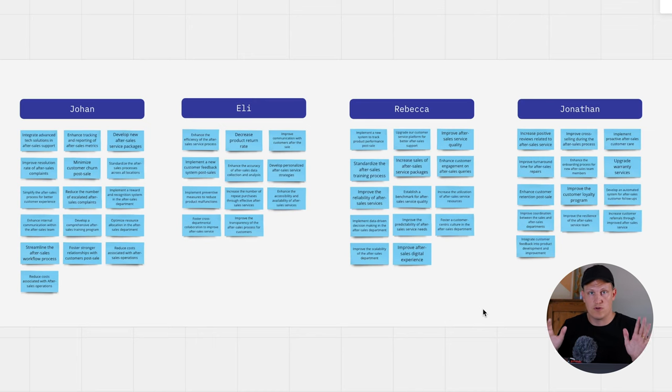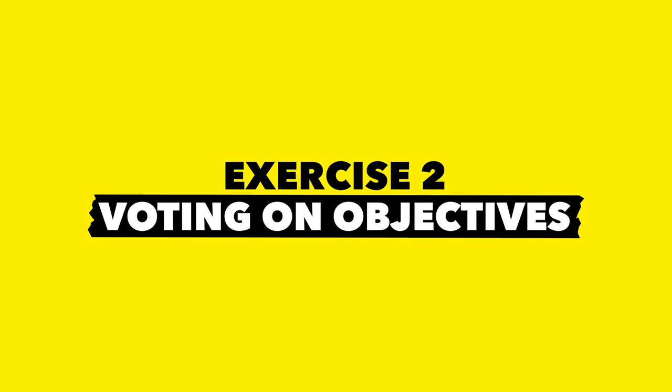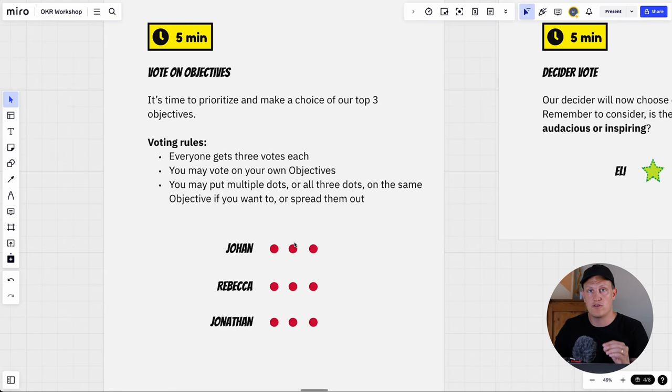When the timer has run out, you hopefully have a big selection of objectives to choose from — close to 50 here, maybe. But obviously we can't go for all of them. We have to filter it down and make a choice of our top three objectives. I've chosen top three for this workshop, but feel free to adjust that to your preference. Just make sure you adjust the number of voting dots on the board to reflect the number of objectives you want to go for.